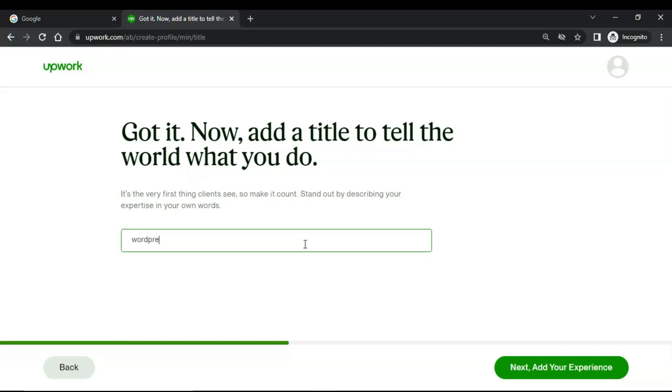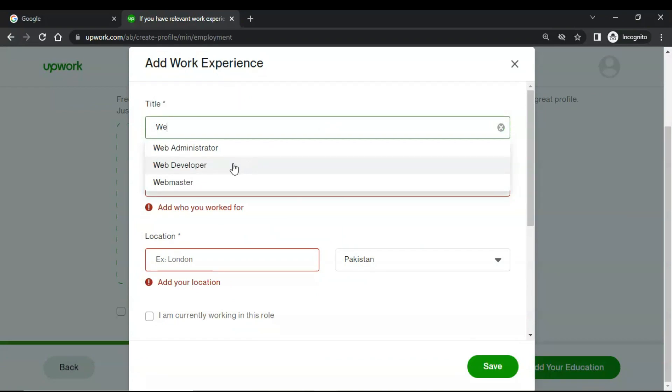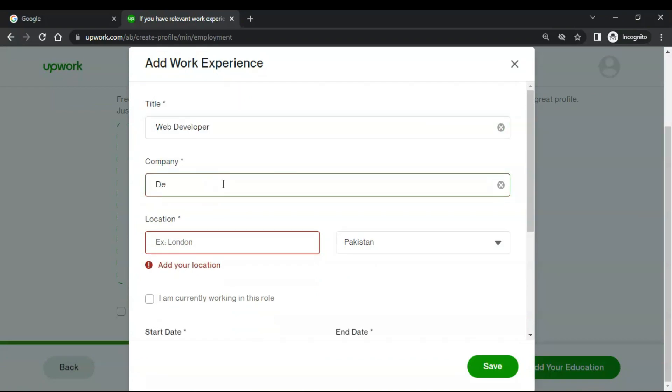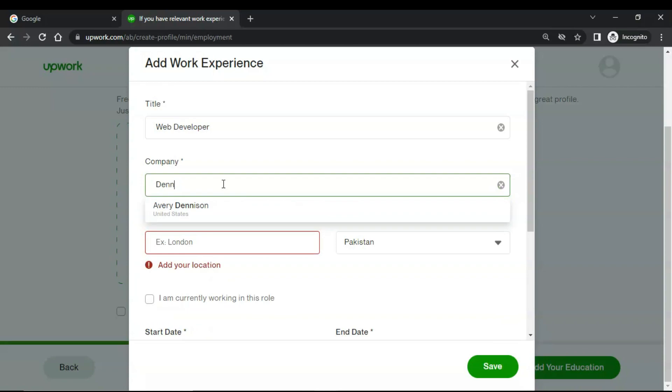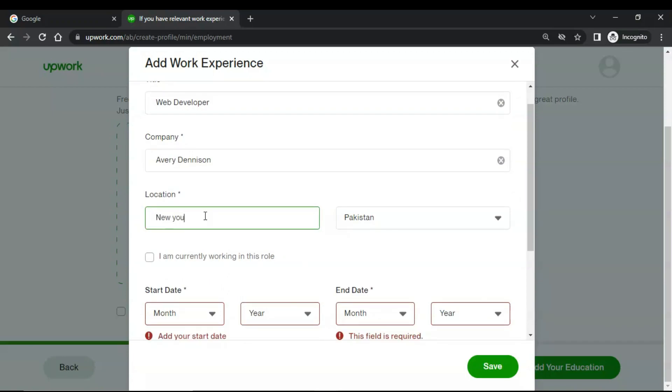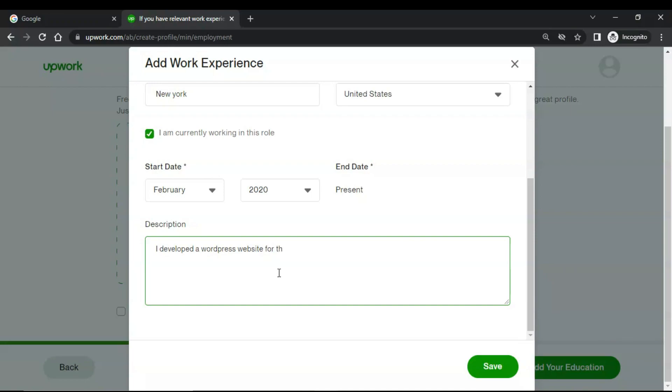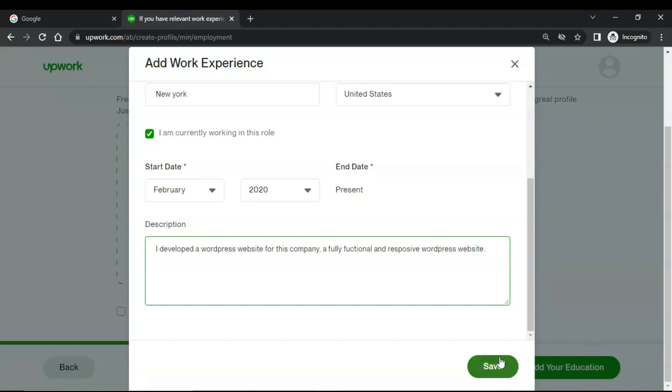Add a title, tell the world what you do. For example, I am a WordPress developer. Next, add your experience. I would add web developer. I would add a company named Denison and the location is New York, United States. Now you can also add the description of how you worked in this company. I developed a WordPress website for this company, a fully functional and responsive WordPress website. This is just an example here. Now click on save.